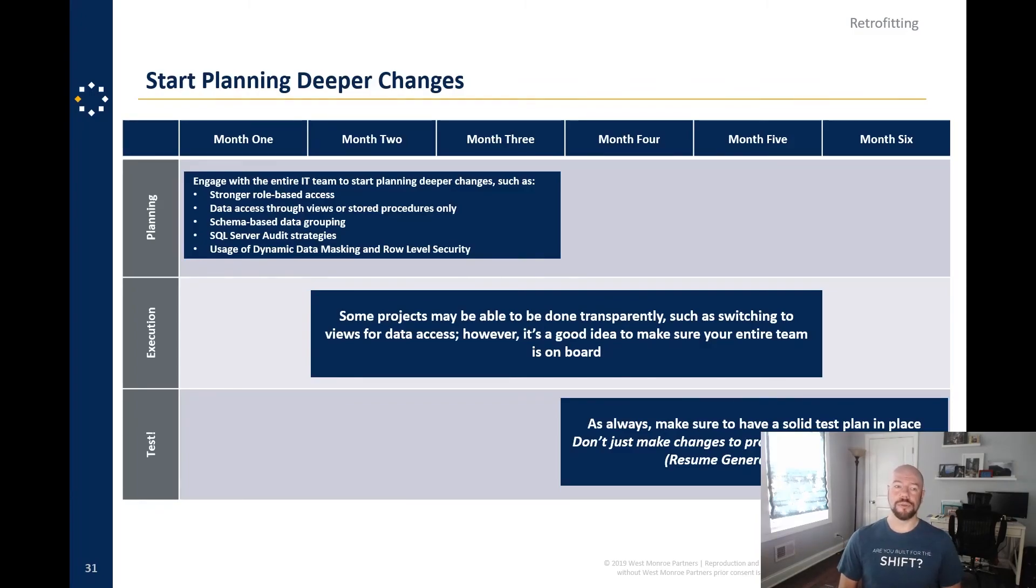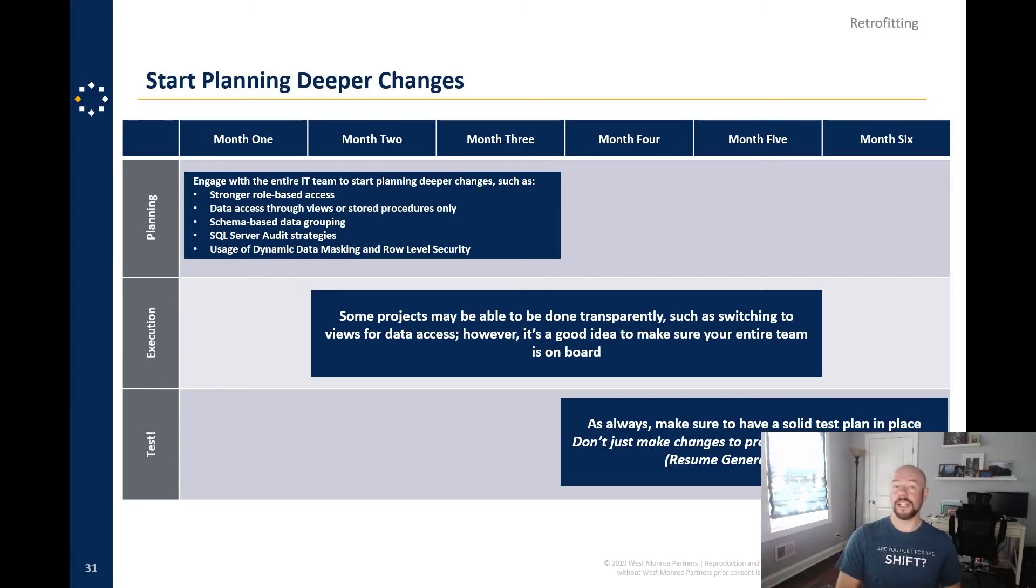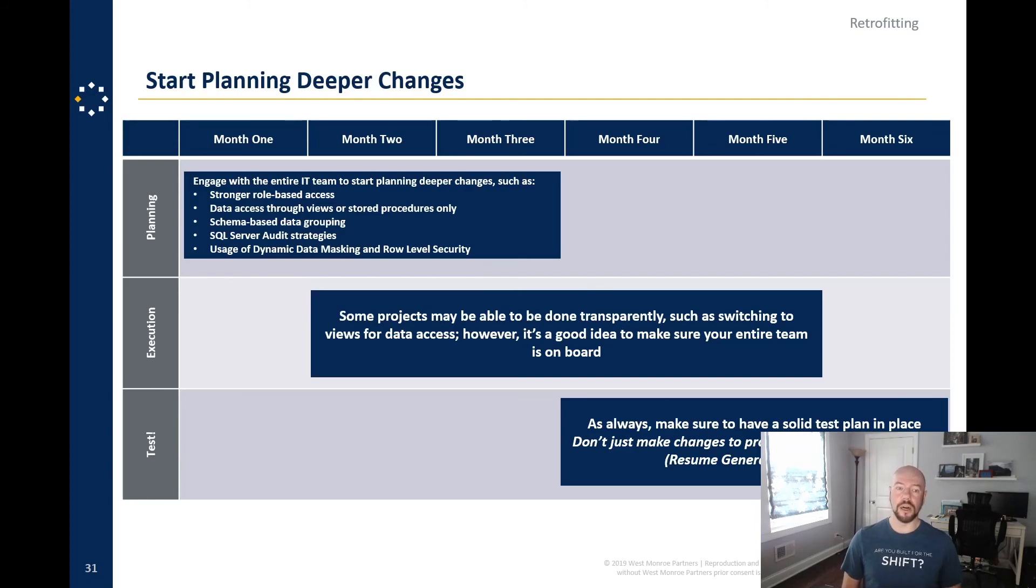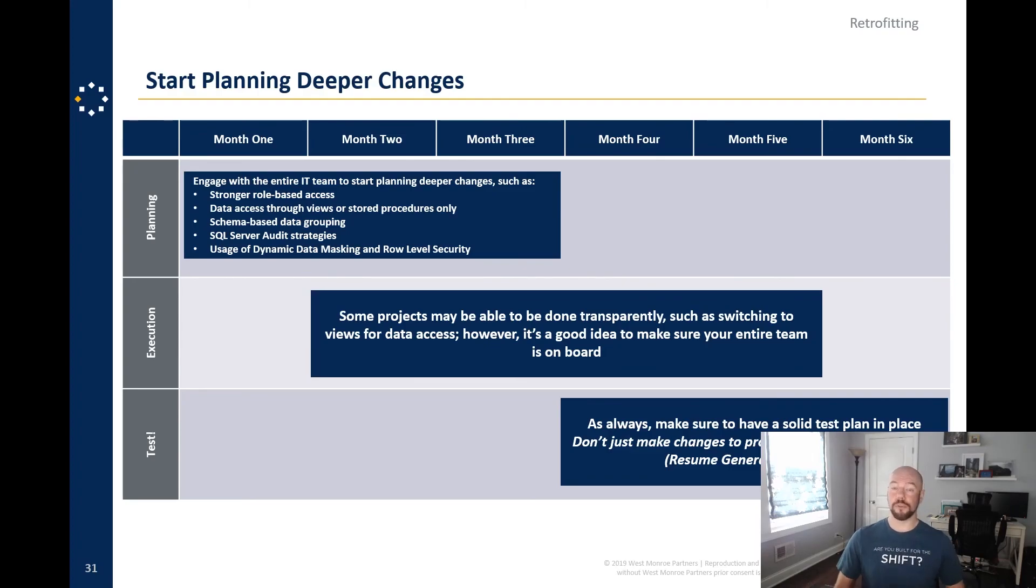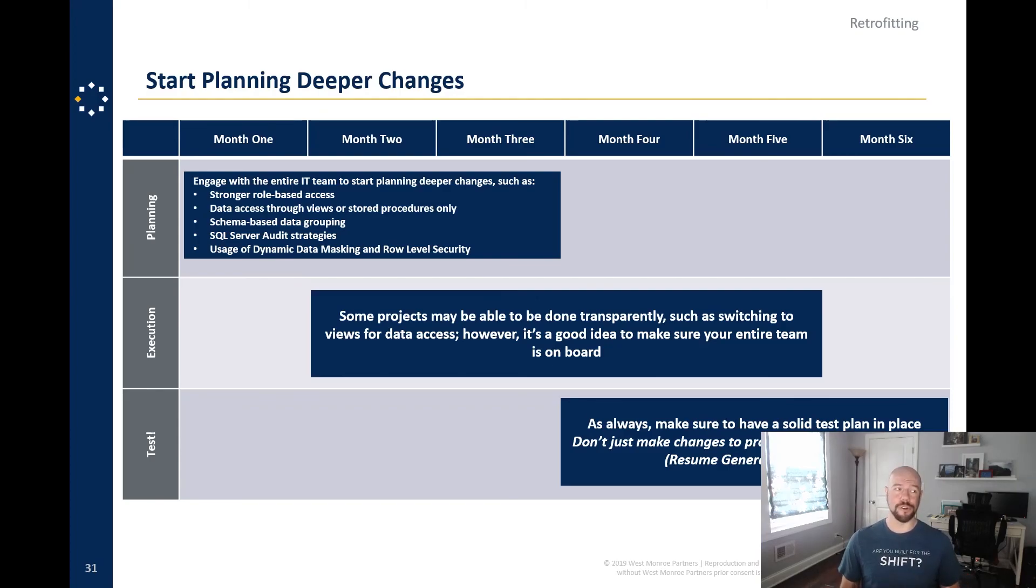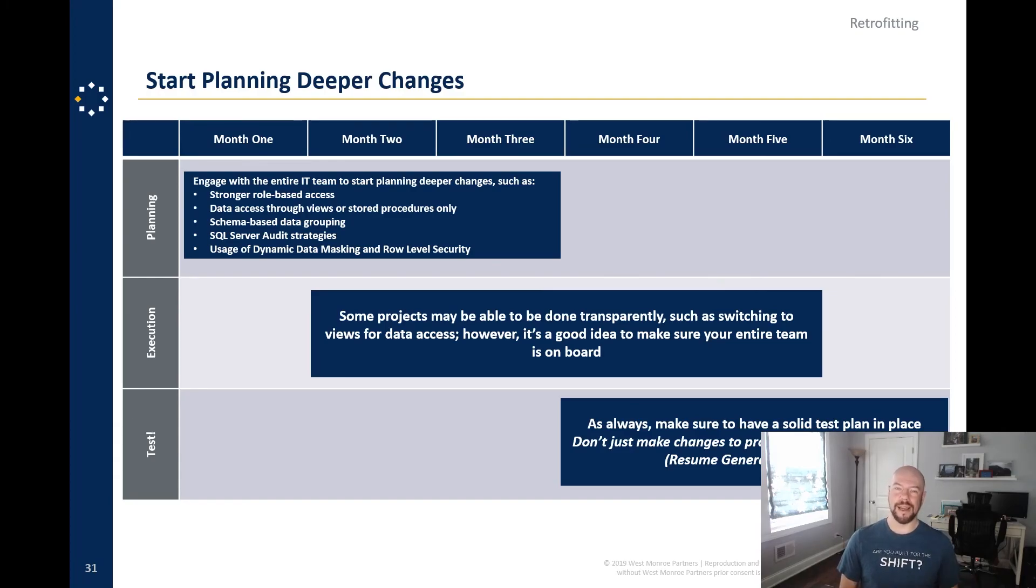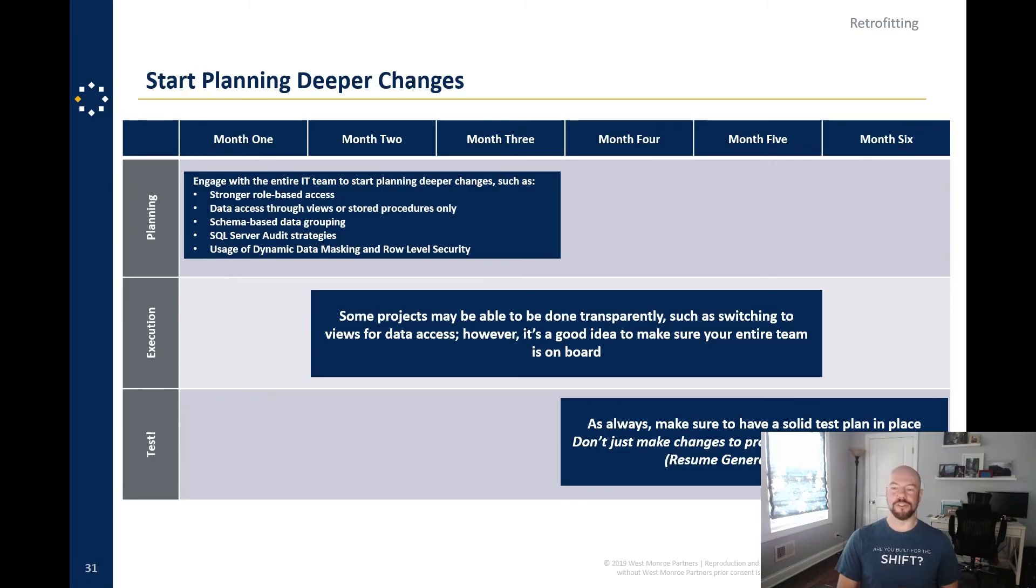And then you can start planning deeper changes. So engage with your IT team, start planning role-based access, data access changes, schema-based data grouping, right? That could be a pretty large refactoring of your database, which is scary. Audit strategies, when we're going to use dynamic data masking and role-level security. Some projects totally transparent, switching to views, right? You can, you can do this, like, if you have a good, like, couple hours of an outage window, you can do this and nobody's, nobody's gonna be any wiser, but make sure your entire team's on board. And as always, please make sure you have a solid test plan in place. Don't just make changes in production because these can be resume-generating events.